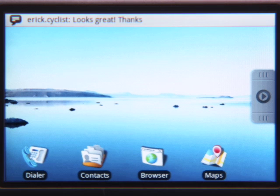The seamless integration between your apps on Android makes multitasking effortless.